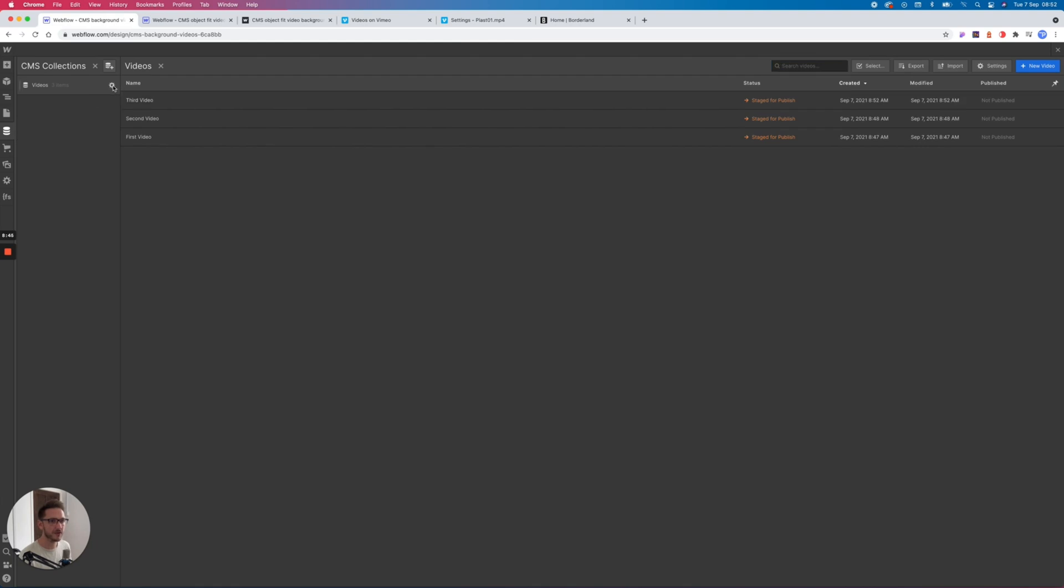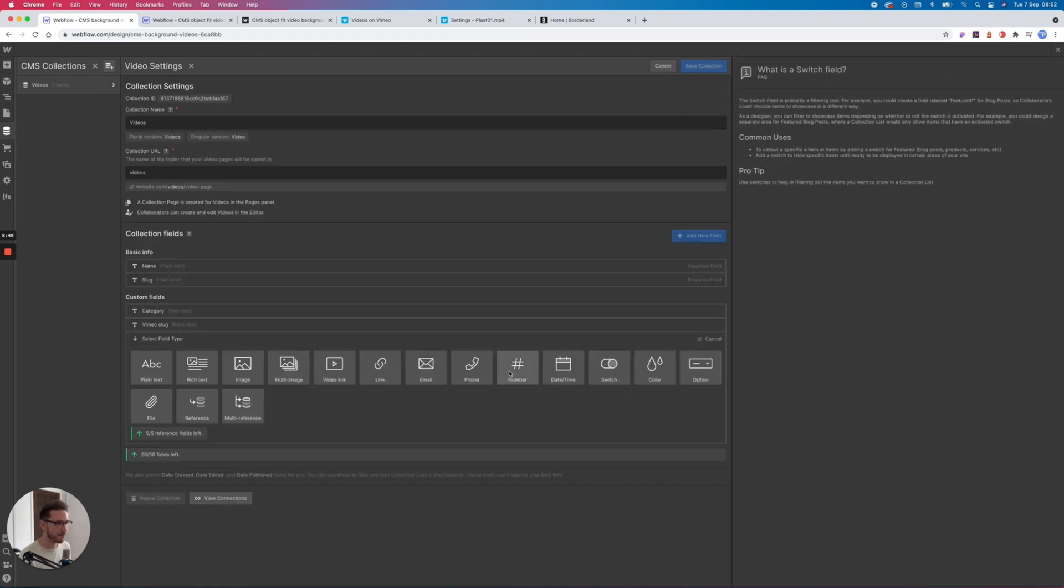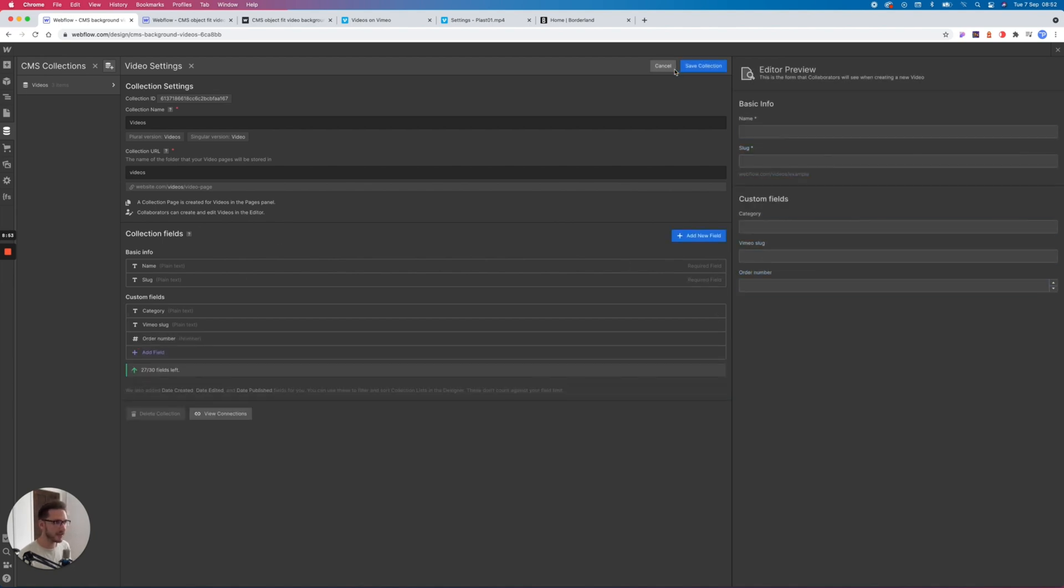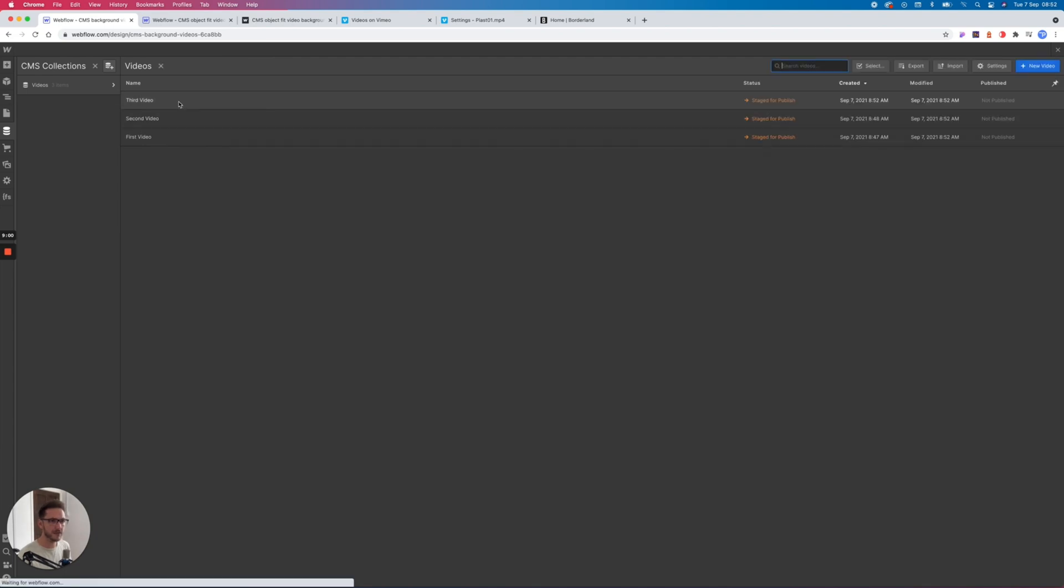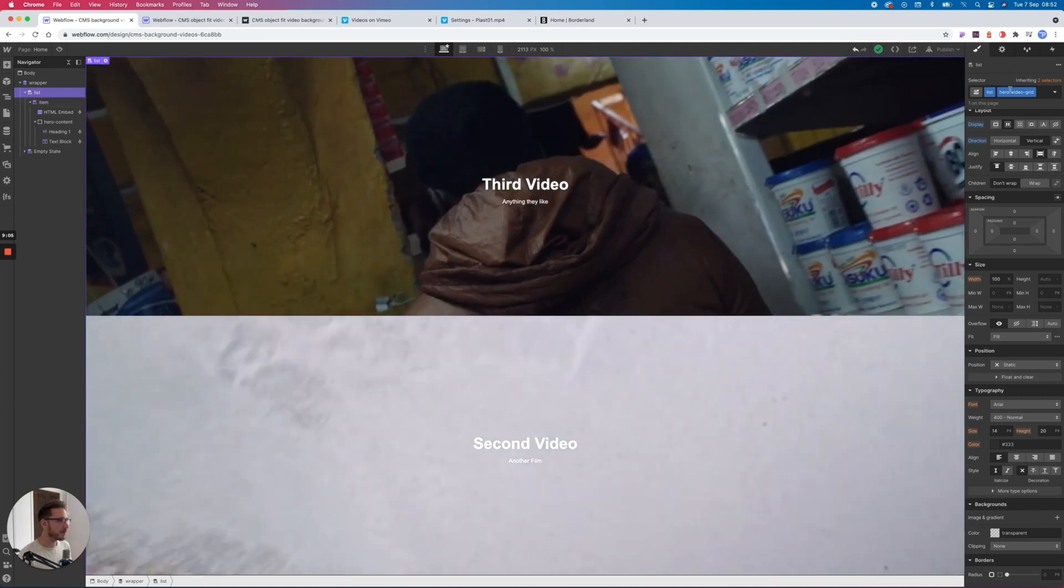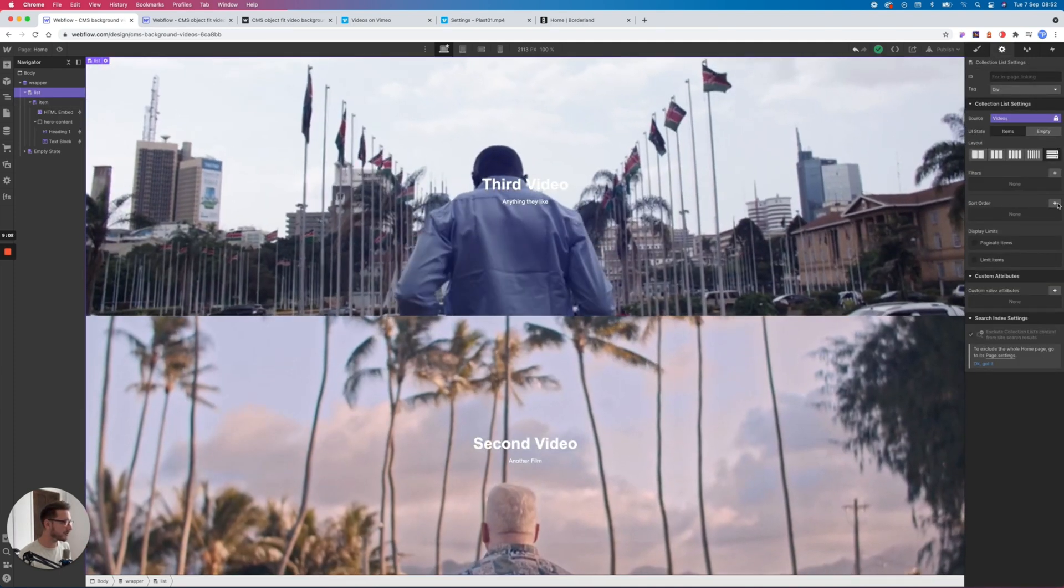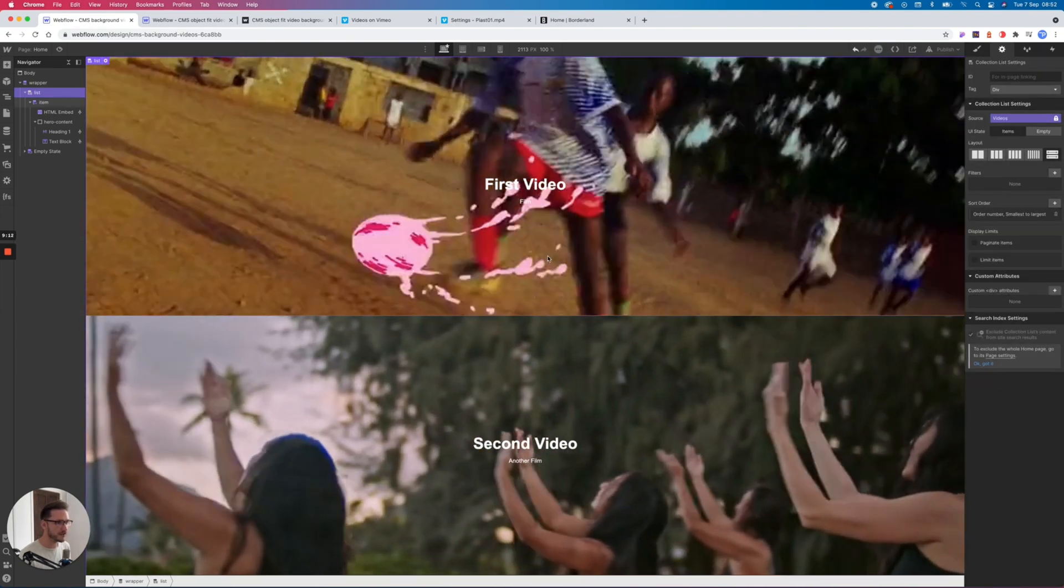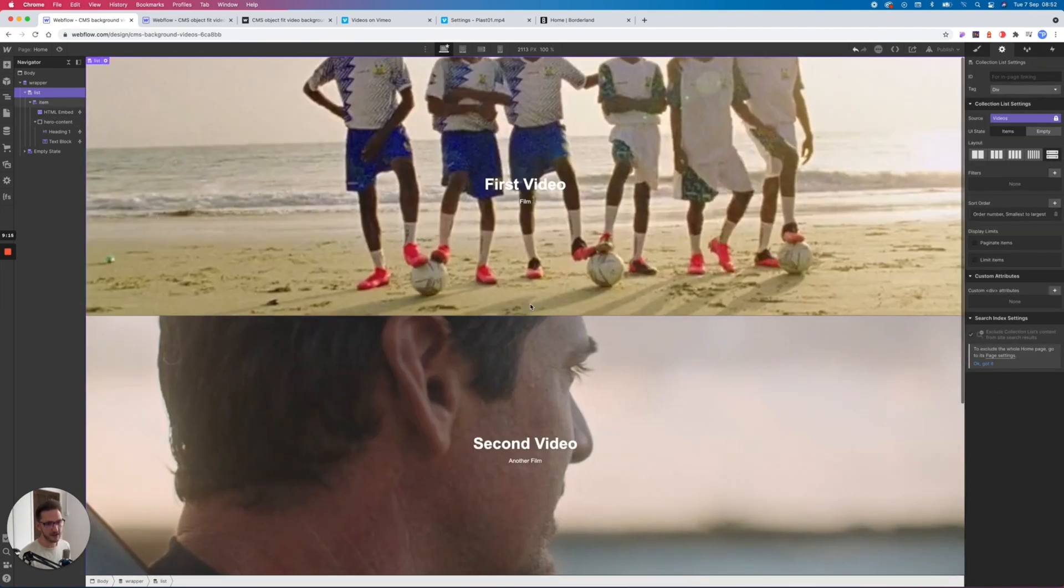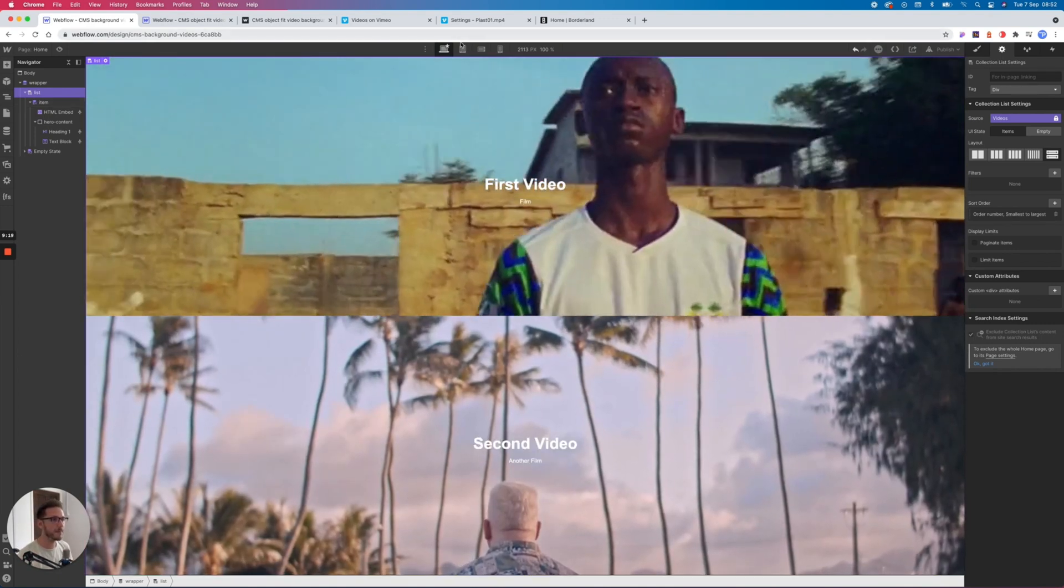And now we have first video, second video, third video. If you want to change the order of these, you can of course come in here and you can add in a number field, and maybe we'll go order number. And let's save that. And we could say first video is going to have an order number of 1, second video 2, and obviously the third video will have a number of 3. And then we come back into Webflow. Let's grab our collection list. In the settings here we can change the sort order to sort by order number, smallest to largest. And now we have first, second, third. And now this way the client can then reorder and reshuffle those videos to their hearts content.